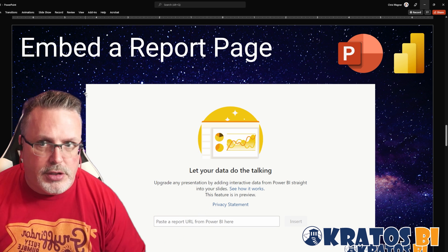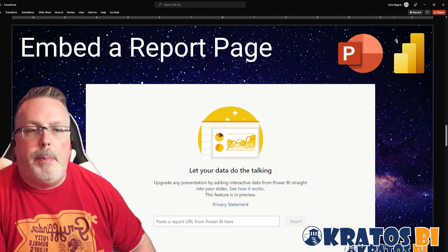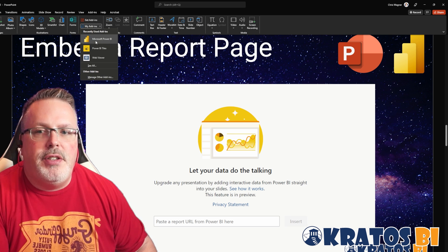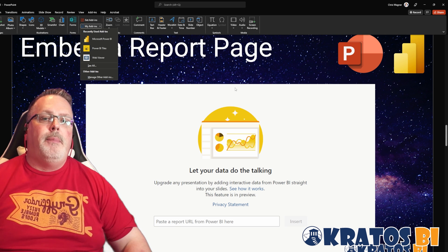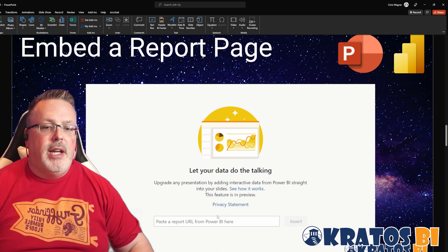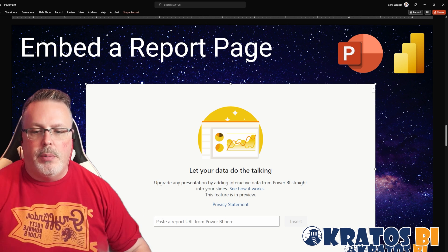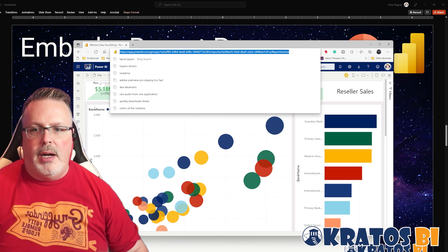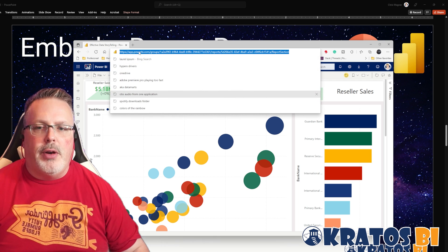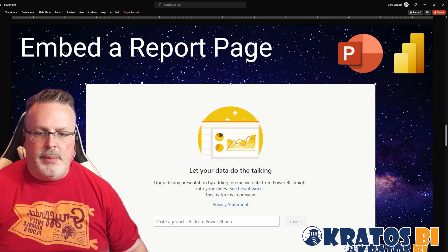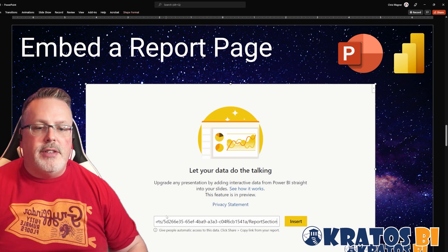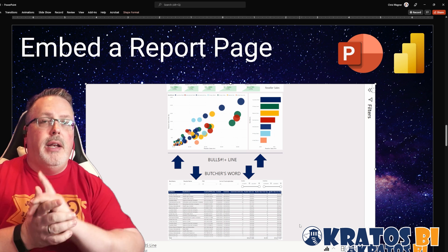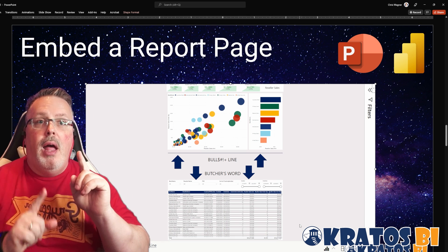How the heck do you do it? Super simple. This is the Power BI plugin that you can get out on the service. If you have it, it's just under my add-ins — you get it here. Otherwise you can go to the Microsoft store and get it added in. Once you click on add-in, it's going to drop in this little page and it's really simple. Put in a URL for a report. Here's my Power BI report that I want to embed inside of my PowerPoint. You can grab this URL and stick it in. I'm going to hit insert and voila — my Power BI report is embedded inside of PowerPoint.